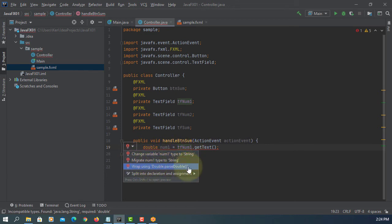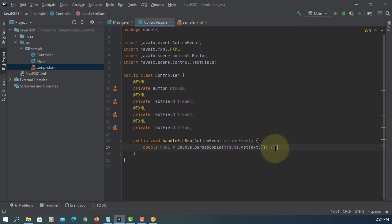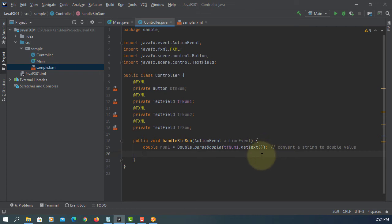In IntelliJ, you can simply click. So getText method will return string value. Double wrapper class will convert to double value. Then we can assign to variable called num1.